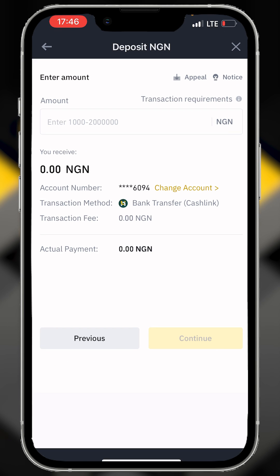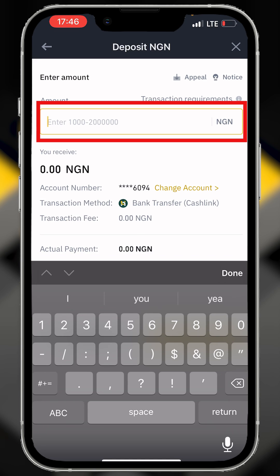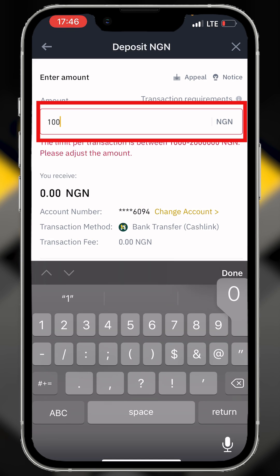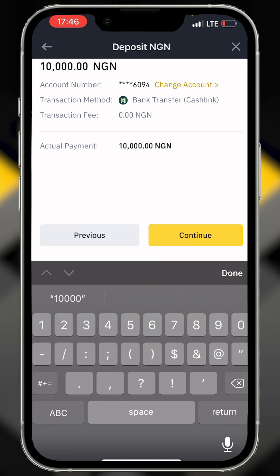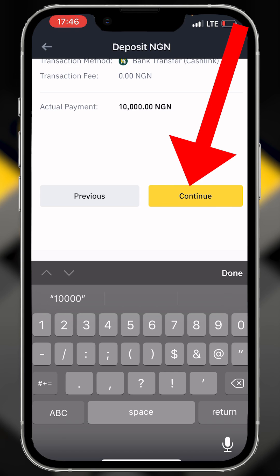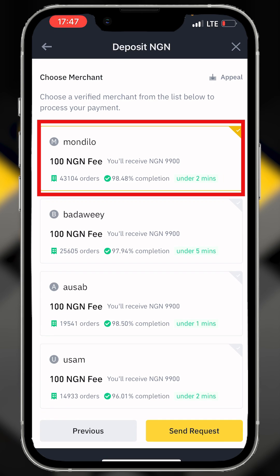Enter the amount you want to deposit — for example, 10,000 naira. Click continue and select any of the payment processors. The fee is 100 naira, so you'll be receiving 9,900 naira.